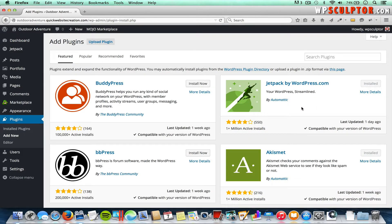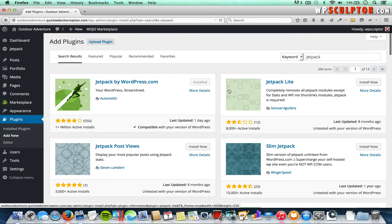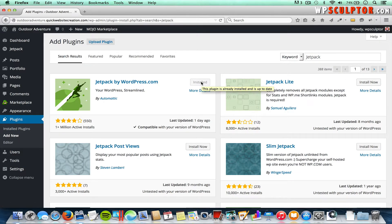Currently the Jetpack plugin is showing up here on the top right, and you can also click on Search Plugins, type in Jetpack — that's one word — and press Enter on your keyboard. It should appear on the top left. You would hover over it and click Install, and once you install the plugin, click on Activate Plugin on the following screen.